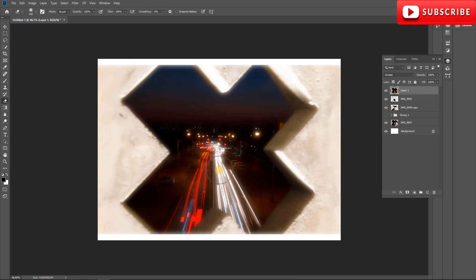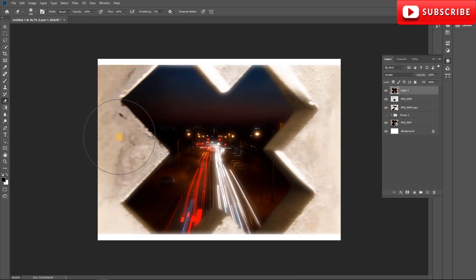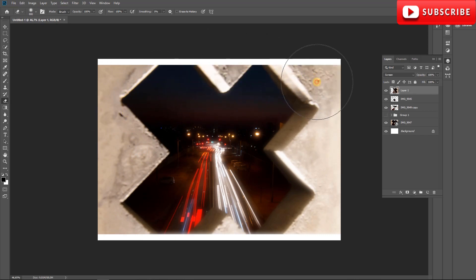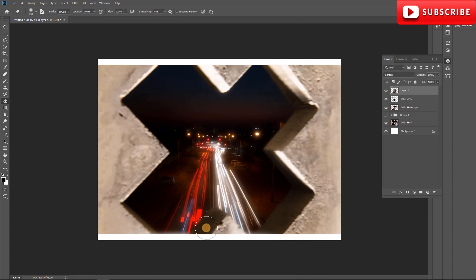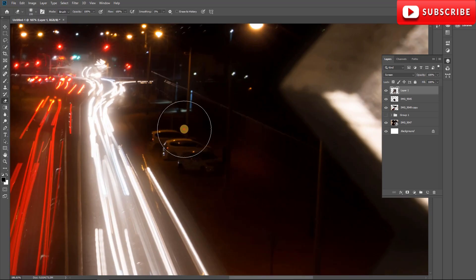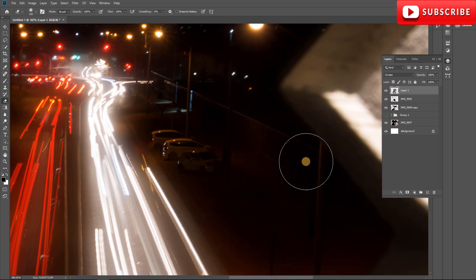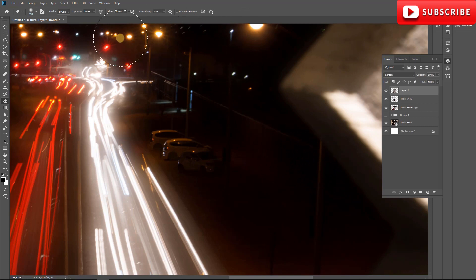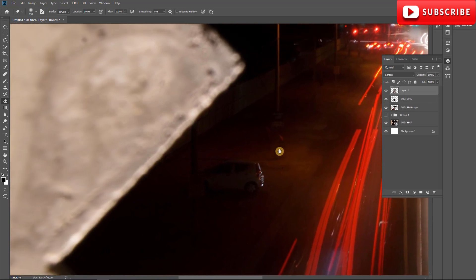The main thing we want is for the lights to be blurry. Everything else we can erase, so I'll grab the eraser and erase the parts not affected by light. I'm being careful around the street lights because I also want that glow and haziness on them. Everything we don't want blurred, we just take out — but I'm leaving these lights to keep that hazy blurriness.